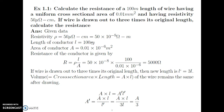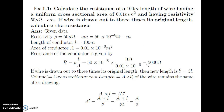The length of the conductor is 100 meter. The area of the conductor is 0.01 mm². To convert millimeter into meter it is 10 raised to minus 3, but since it is millimeter square, we square it to get 10 raised to minus 6 meter square. The resistance formula is R = ρL/A. Substituting the values of ρ, length, and cross sectional area, we get resistance as 5000 ohm.